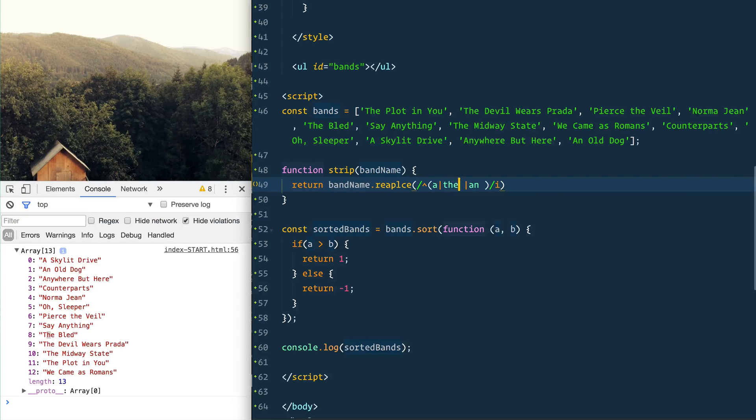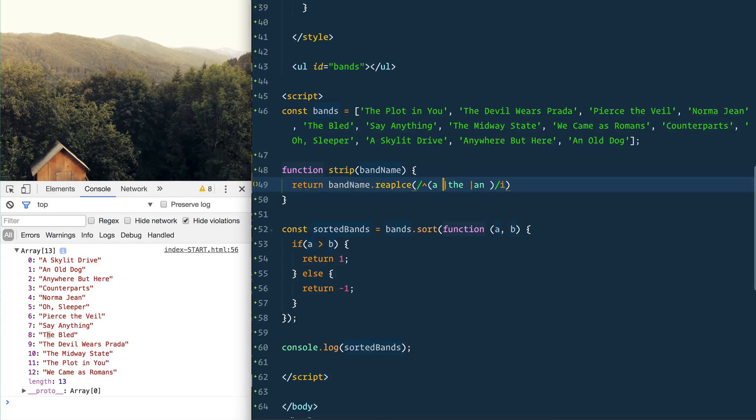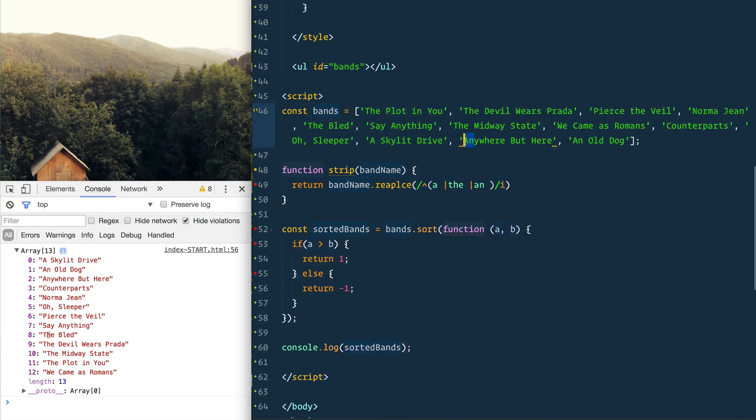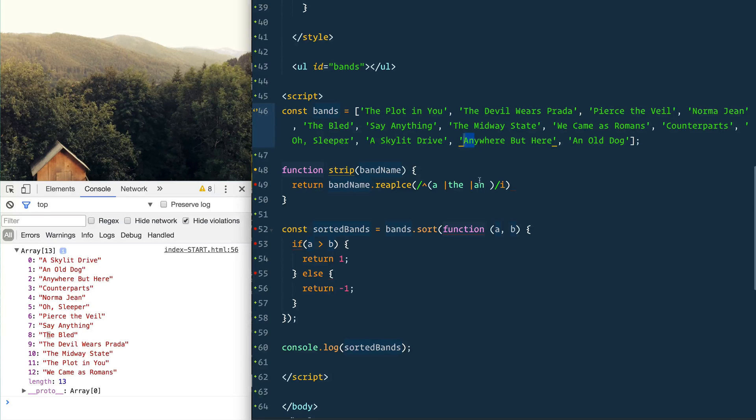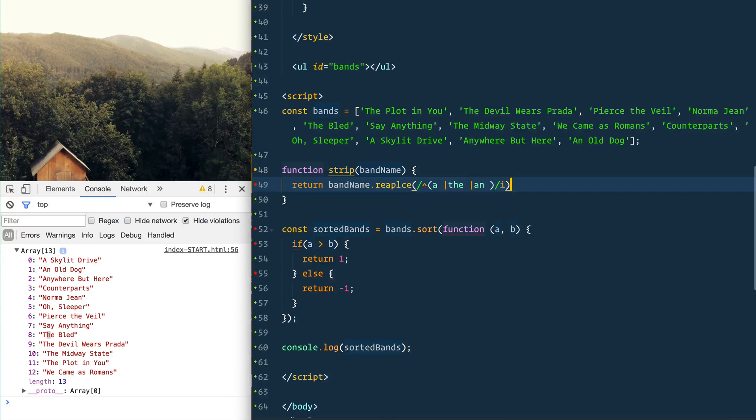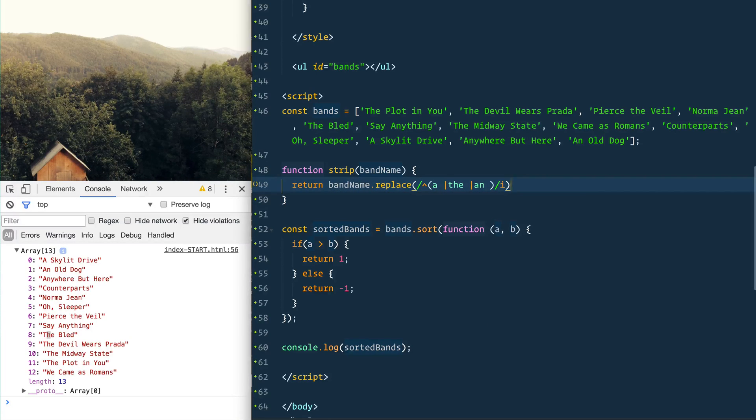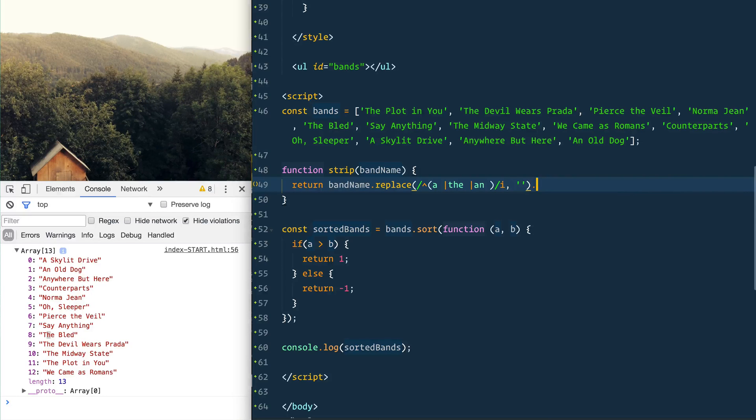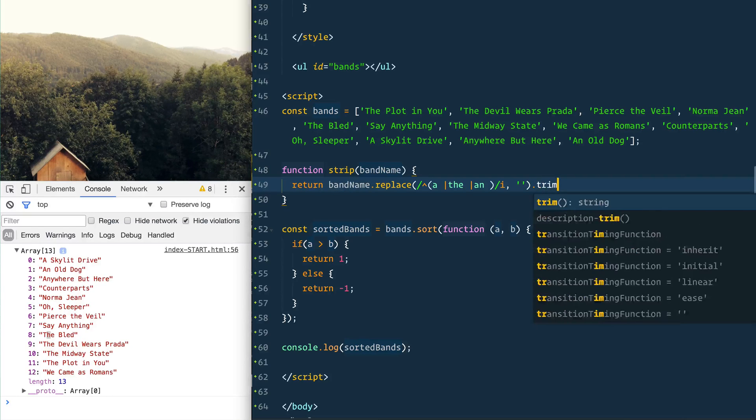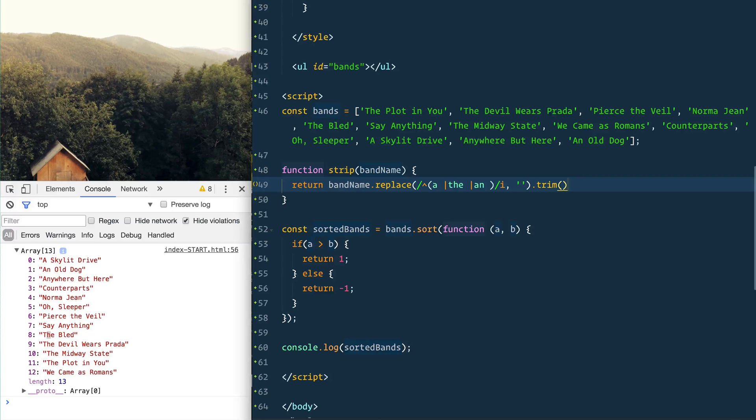So we are replacing - make sure you spell 'replace' right - and we are going to be replacing that with nothing, and then we'll just call trim on the end there just in case we have any spaces.